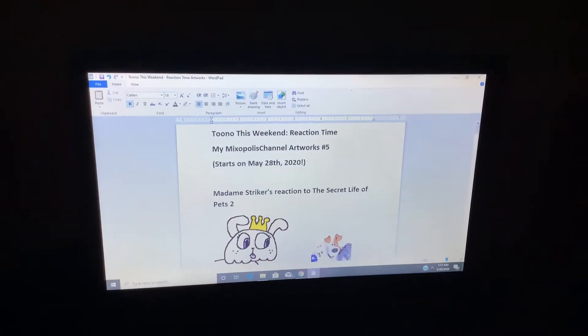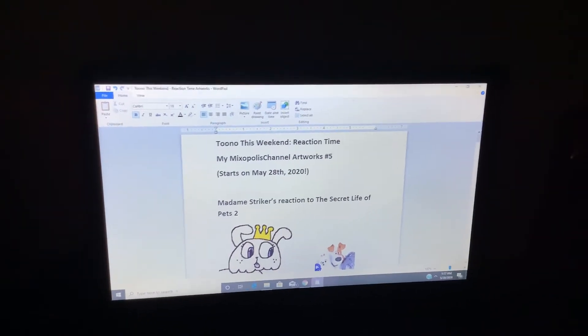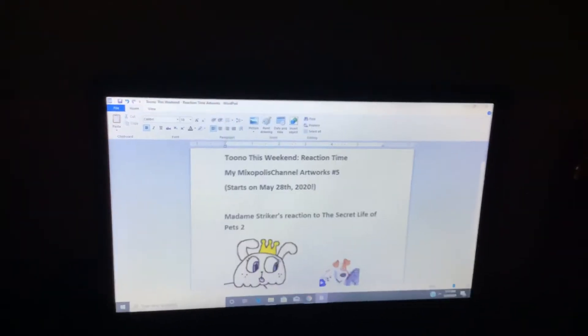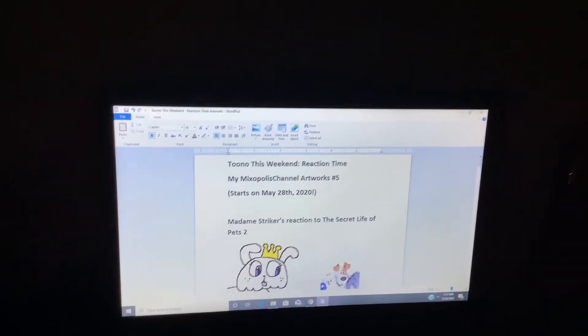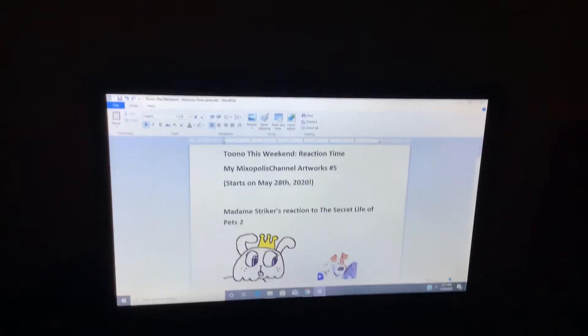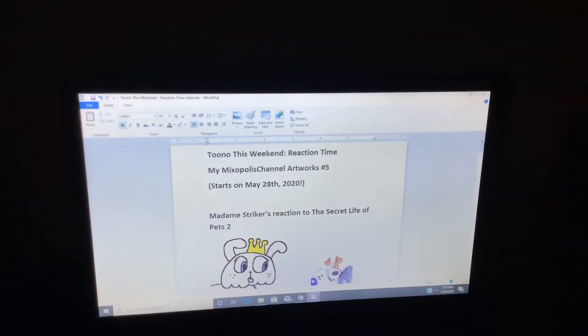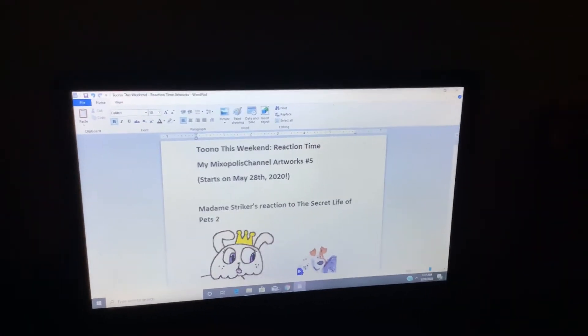It's time for Tunnel This Weekend Reaction Time, My Mixopolis Channel Artworks Number 5.